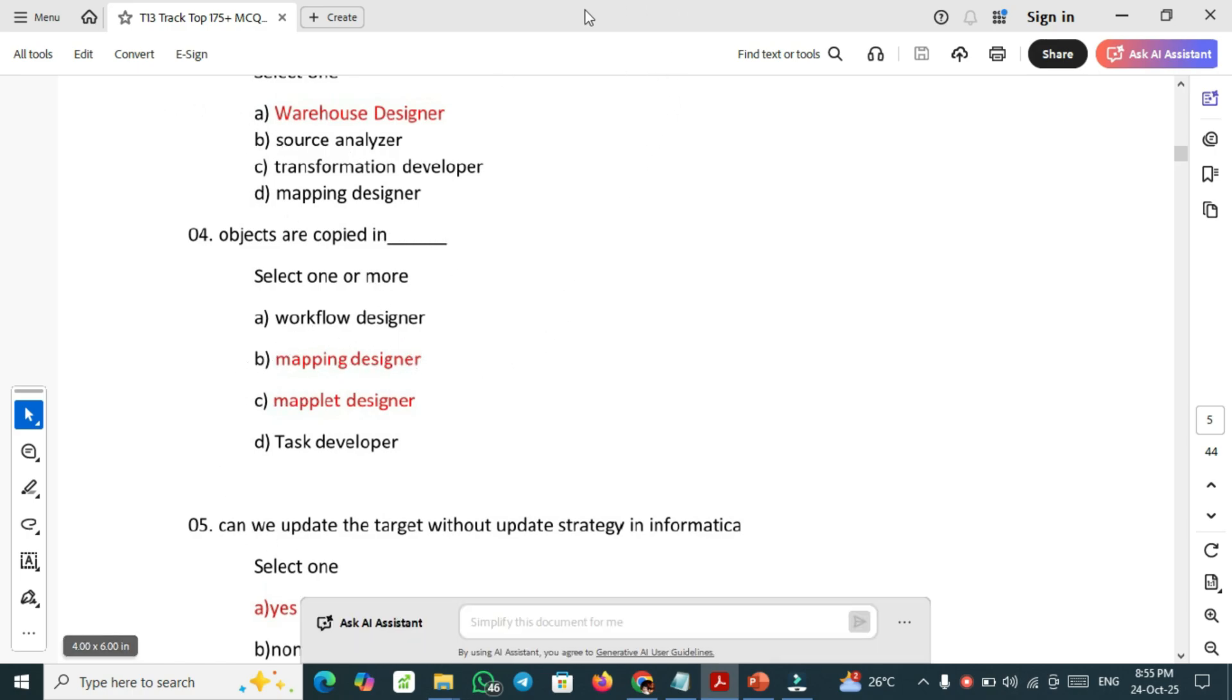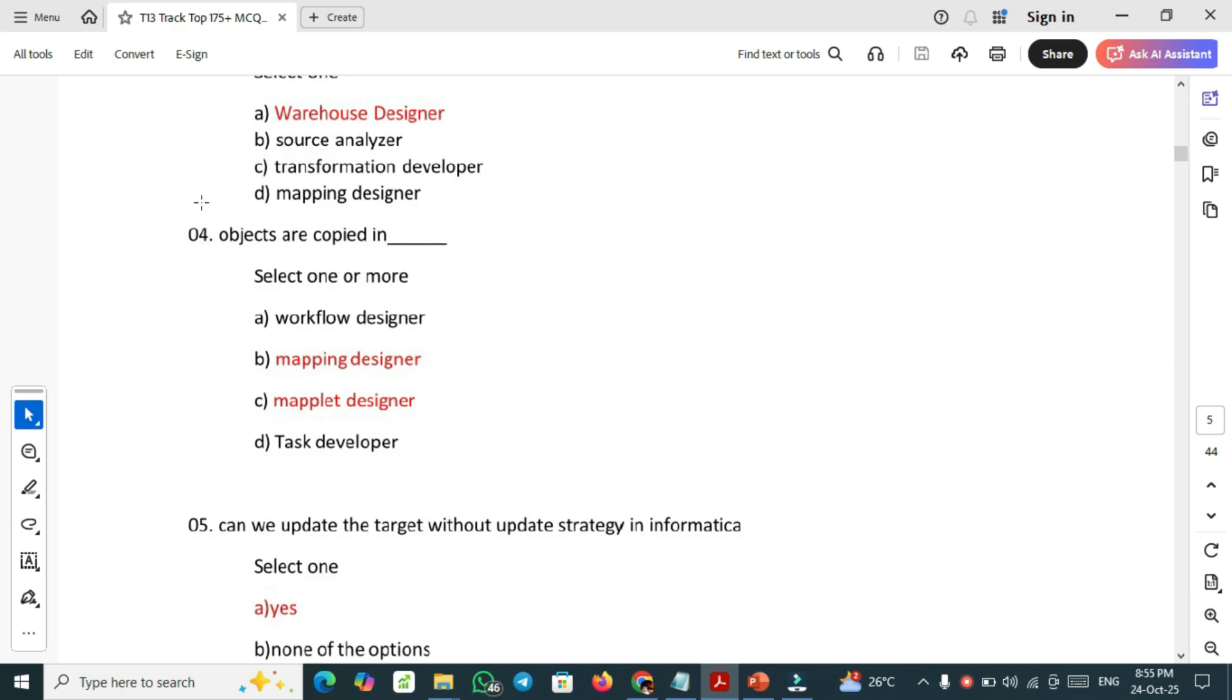These are the medium level questions. That's why I have tagged as again one, two, three, four. First one is also medium to hard, but this is purely medium level questions.